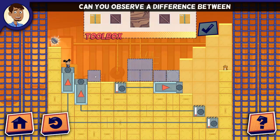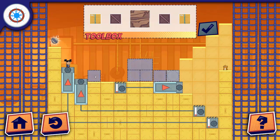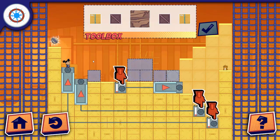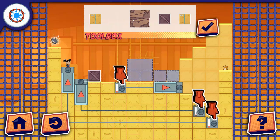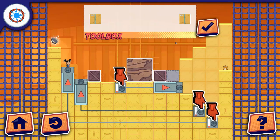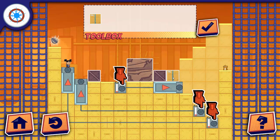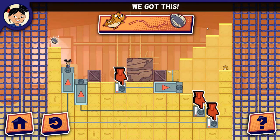Can you observe a difference between small objects and big objects? We got this!